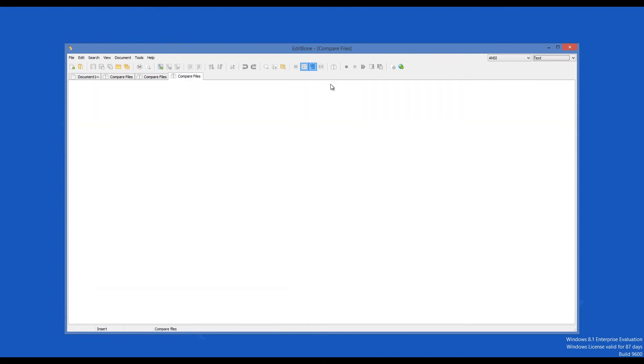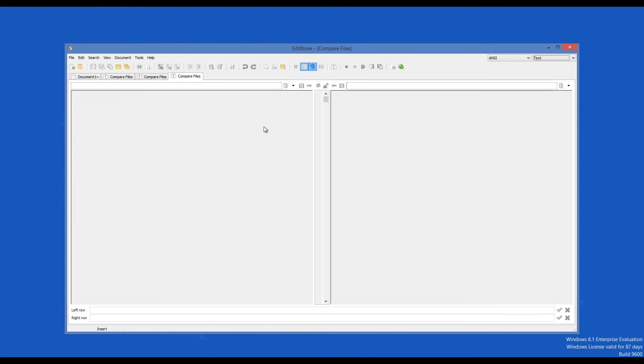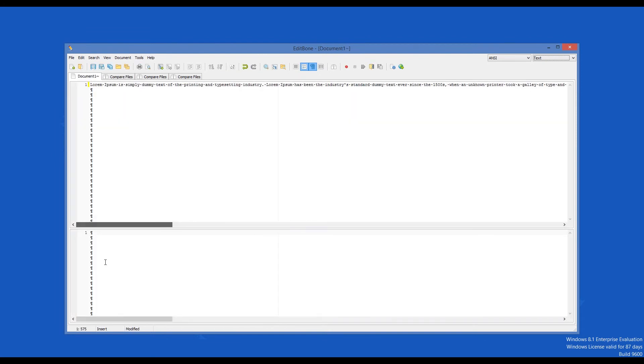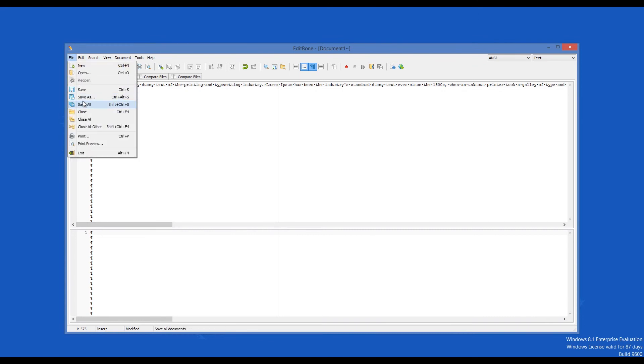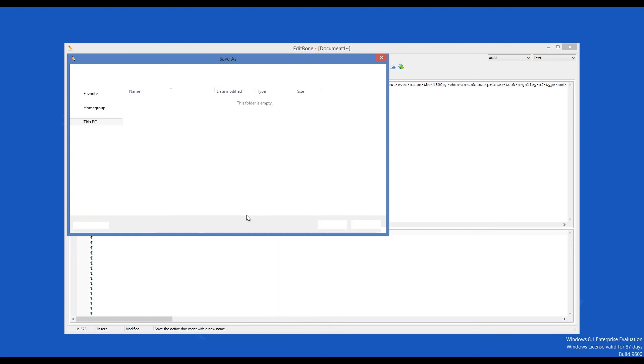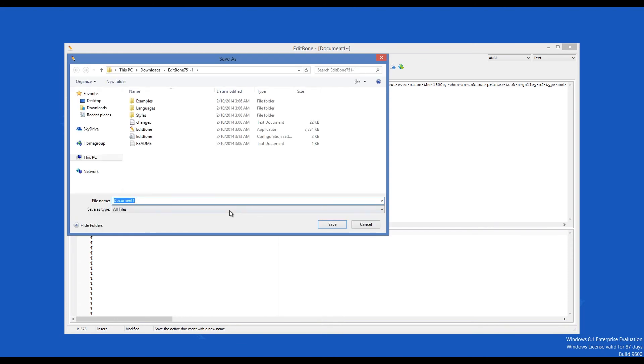EditBone 7 is one very impressive freeware program, full of features and options for working with and editing text. The fact that you can take it with you everywhere you go makes it one of the best available applications in the text editing category.